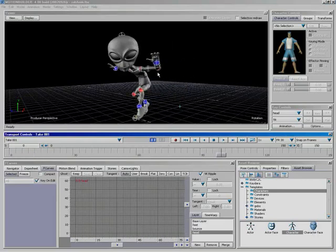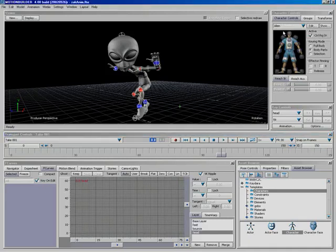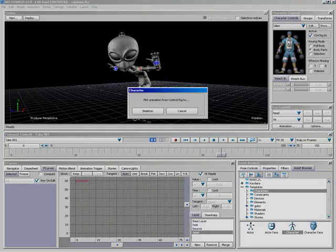This is what we're going to be sending back to our model in Maya. What we need to do is we need to plot this animation out and actually make the animation part of our skeleton. Right now the animation only exists on our control rig. So we're going to go to Edit, and hit Plot Character.